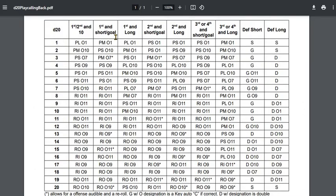So you use a d20, and the offensive play call is based on down and distance. There is a defensive play call based on short yardage or long yardage—everything else would be considered standard for the defense. The defense also includes whether we're keying a running back or we're double covering a receiver.